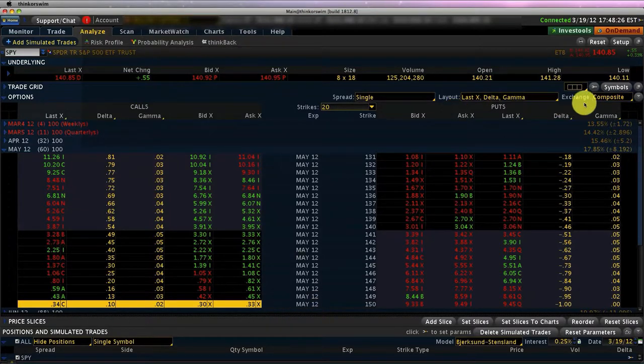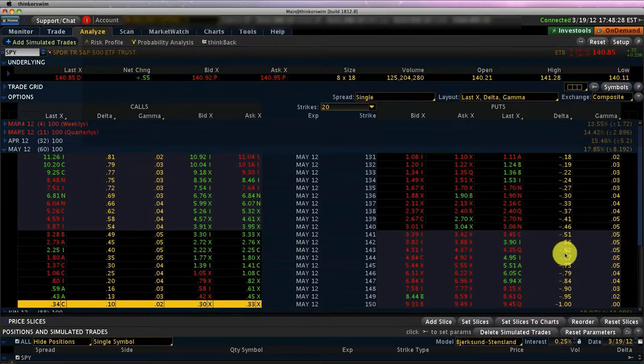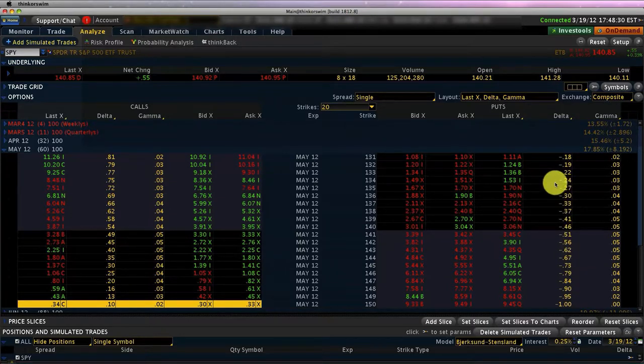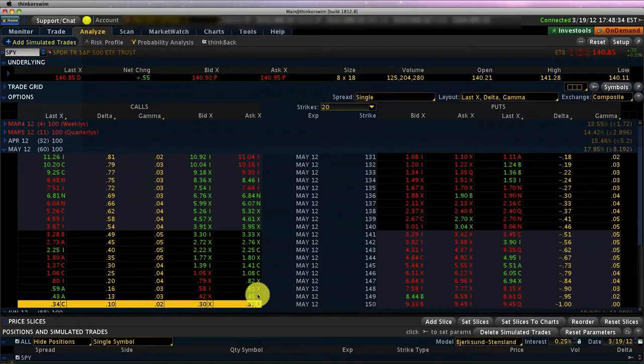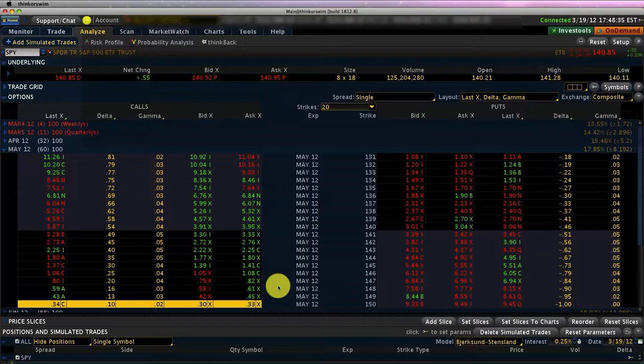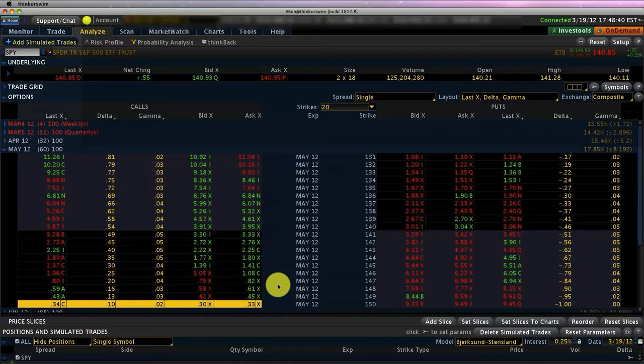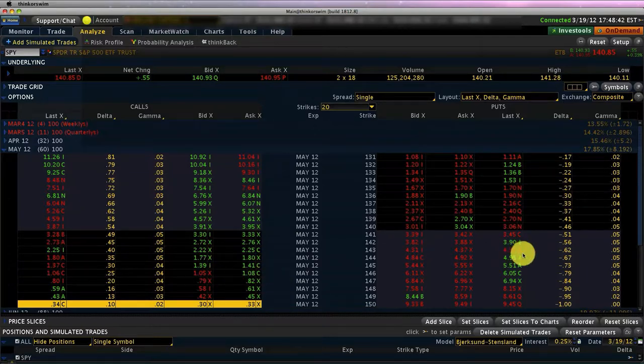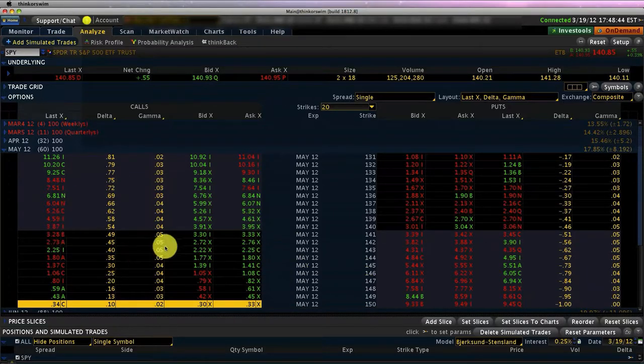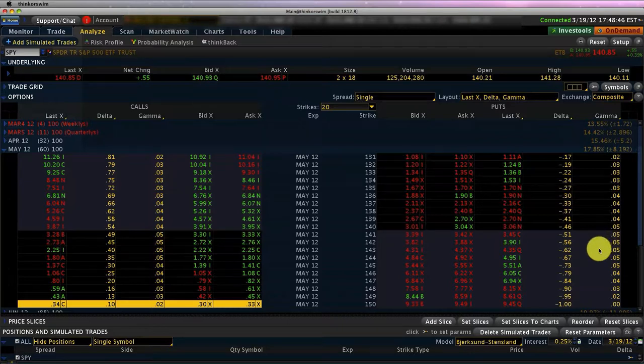We'll just focus on the calls and understand the concept of gamma. The concept of gamma works the same whether it is calls or puts, so once you've understood the concept here you can certainly translate that knowledge onto the put side as well.